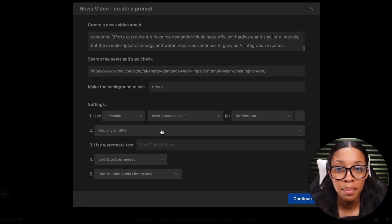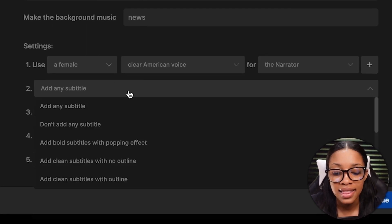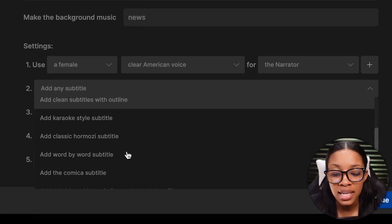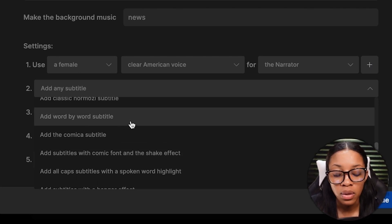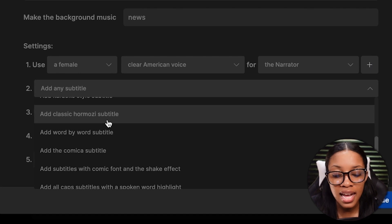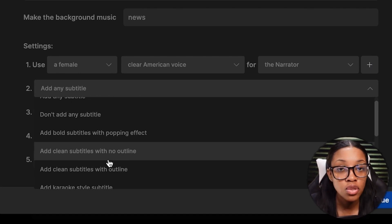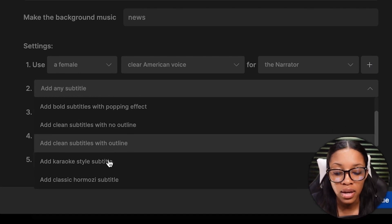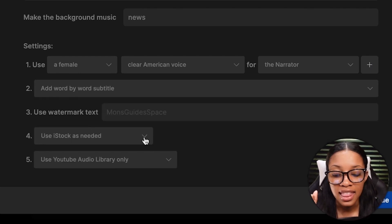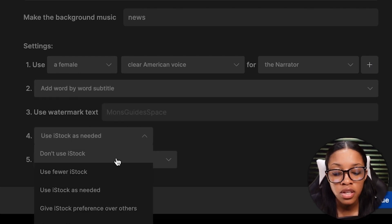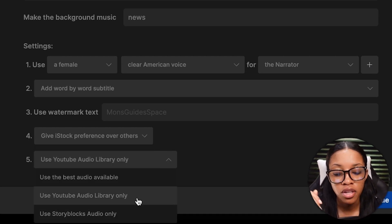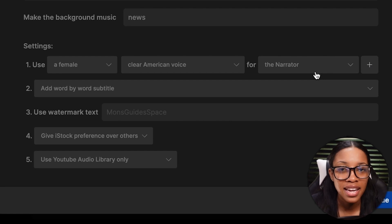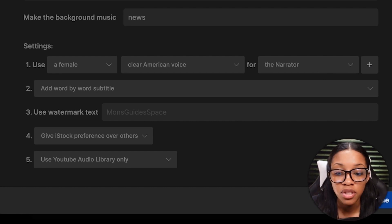Keep this as the narrator. If you want to add subtitles to your video, which I recommend as it makes it more engaging, you can add them in. There are many different subtitle styles to choose from — the classic banger effect, comic font and shake effect, word by word subtitles, classic Hormozi style. I like to go for the simple word by word. Then select the type of media you'd want to use — I always prefer iStock. And for audio, use audio from the YouTube library, as the chances of getting copyrighted are very slim. Then hit continue.